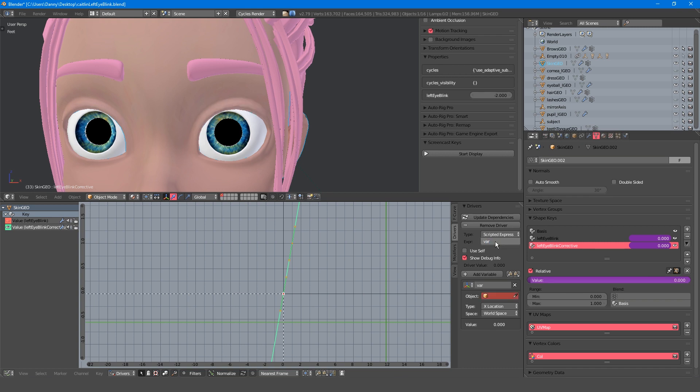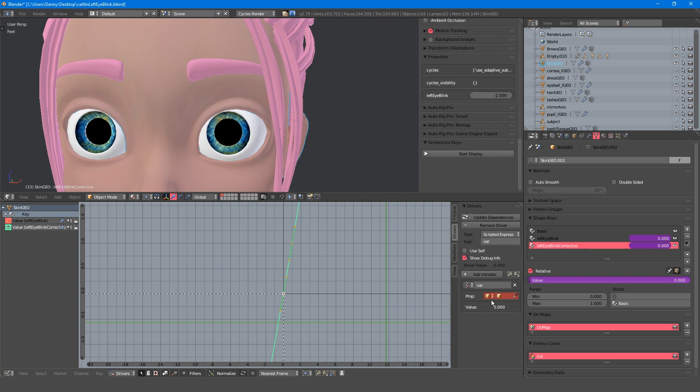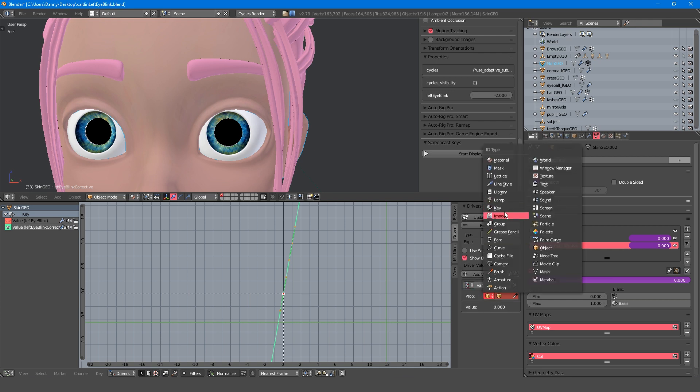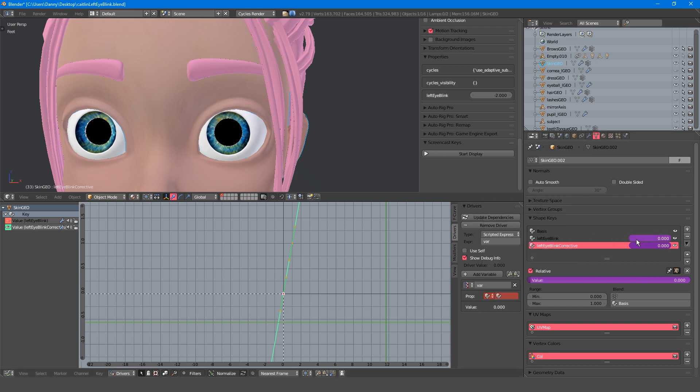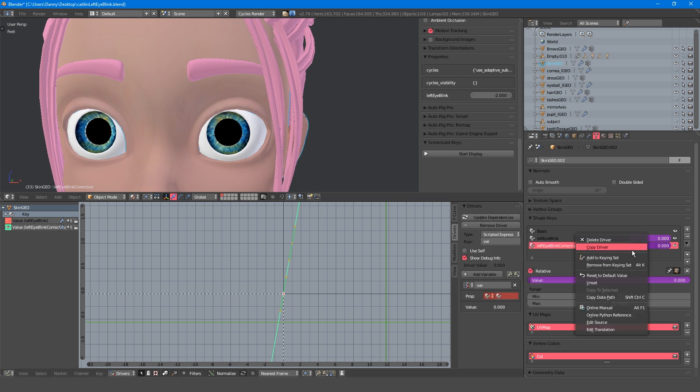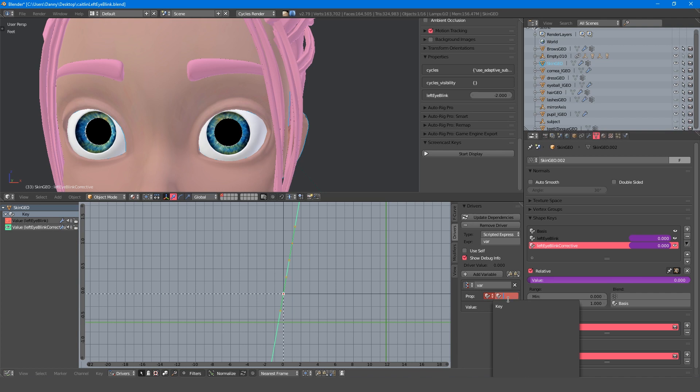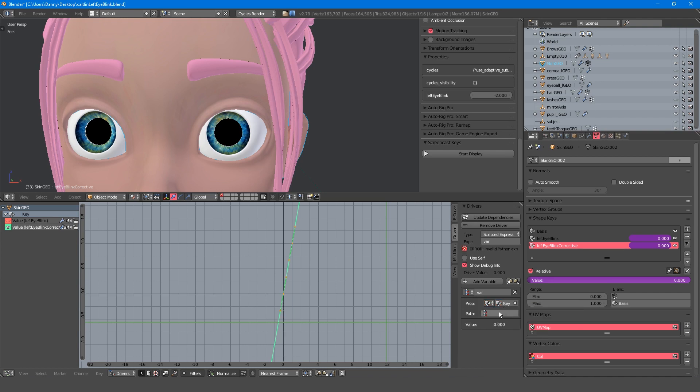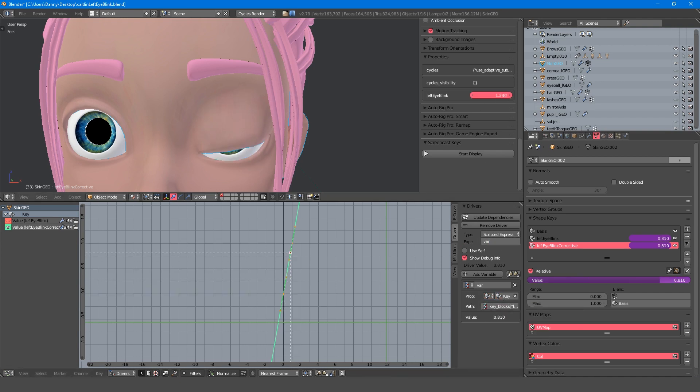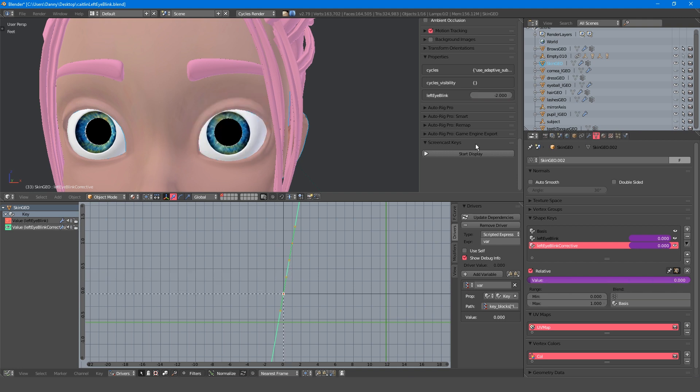Now we could use the original shape key, so if I change it to single property and change the ID type to key, we could select the shape key and drive it from there. The problem I've found with stacking drivers on top of each other like this is that they don't always update properly.